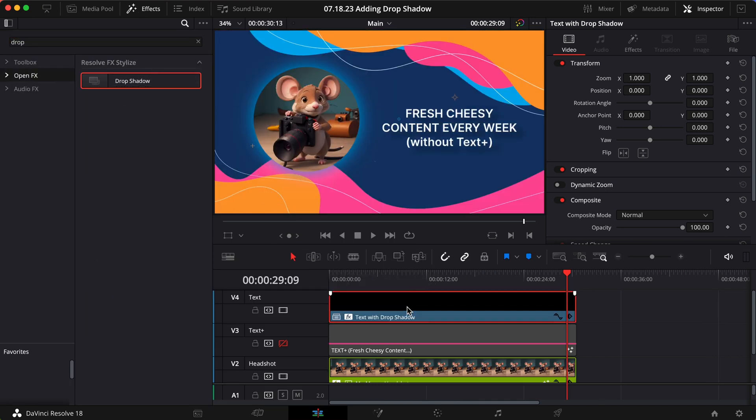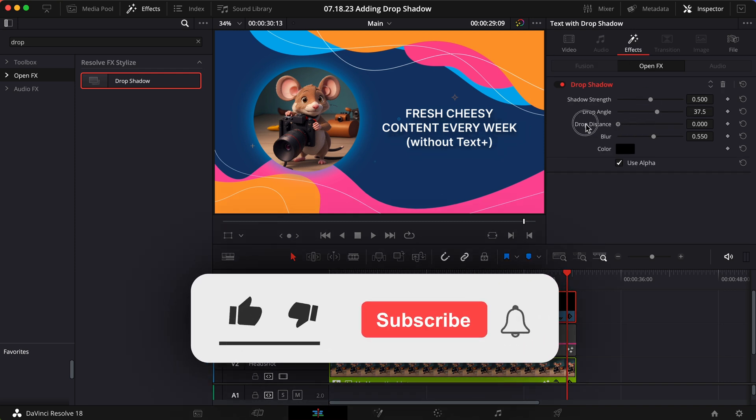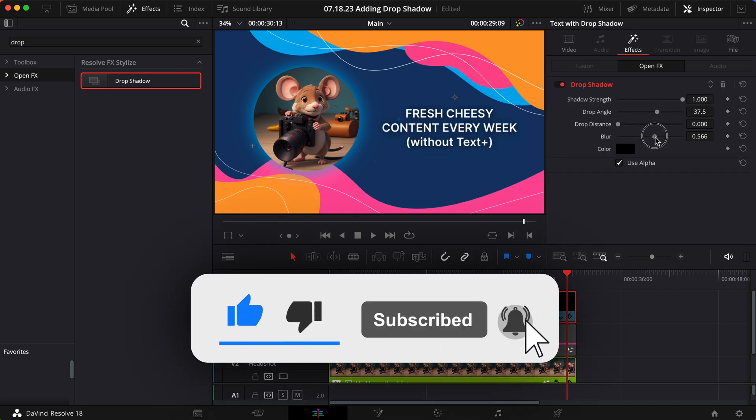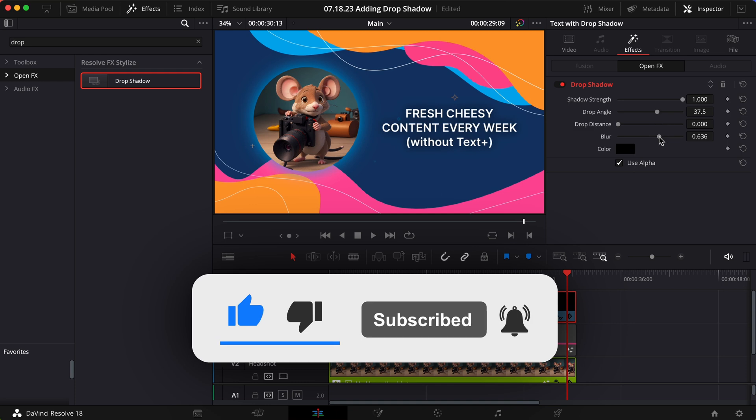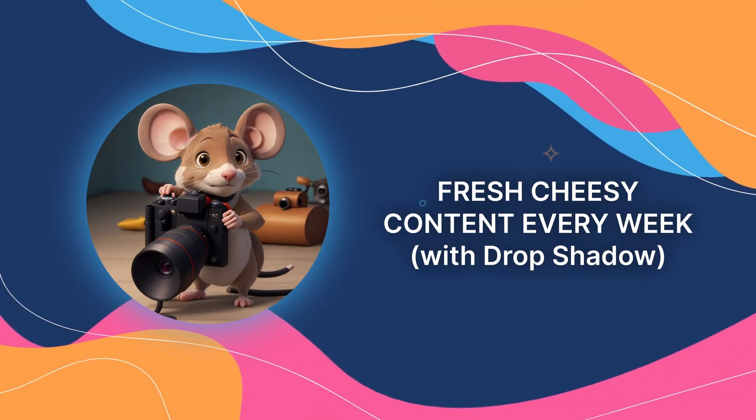Alright, if this video has helped you drop shadow, consider dropping a like below to support the channel, subscribe to keep learning, and share this video on your social media to inspire others to stay creative. Have a blessed day!